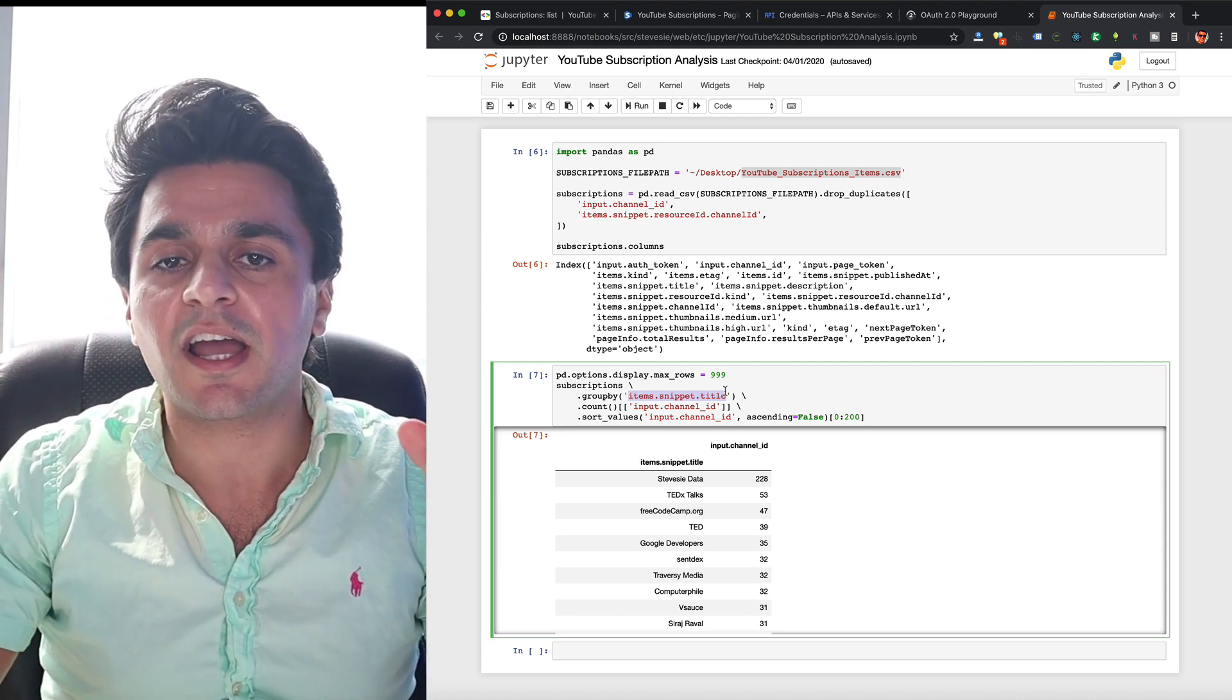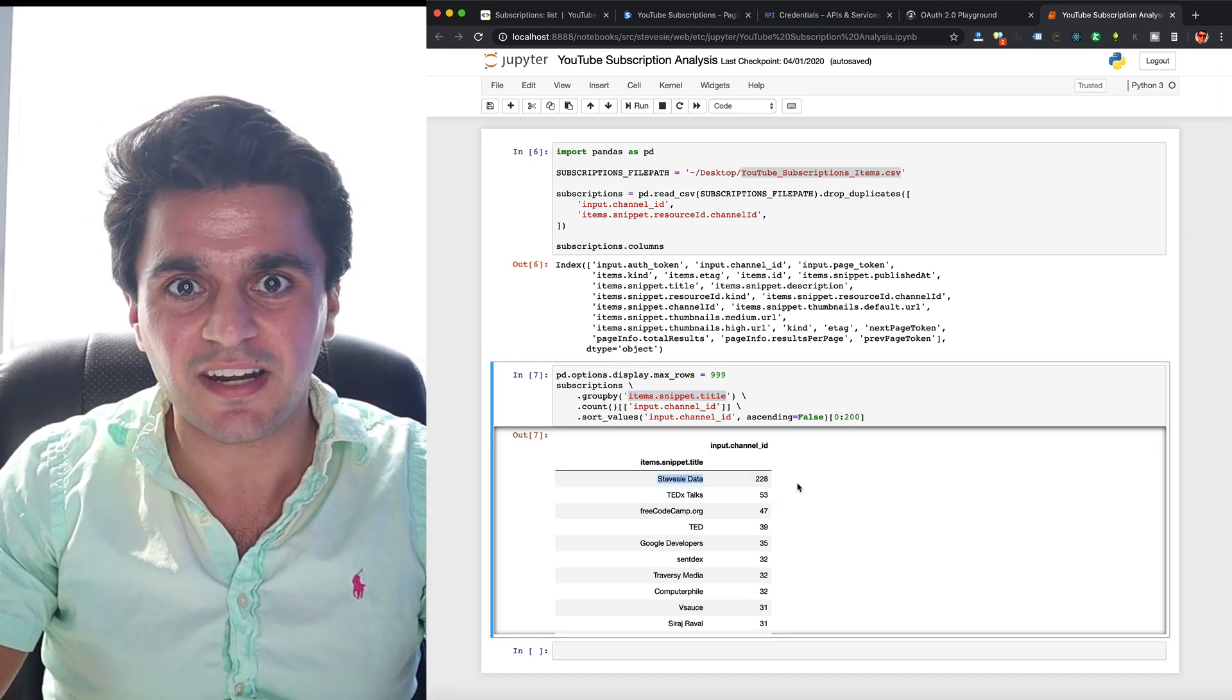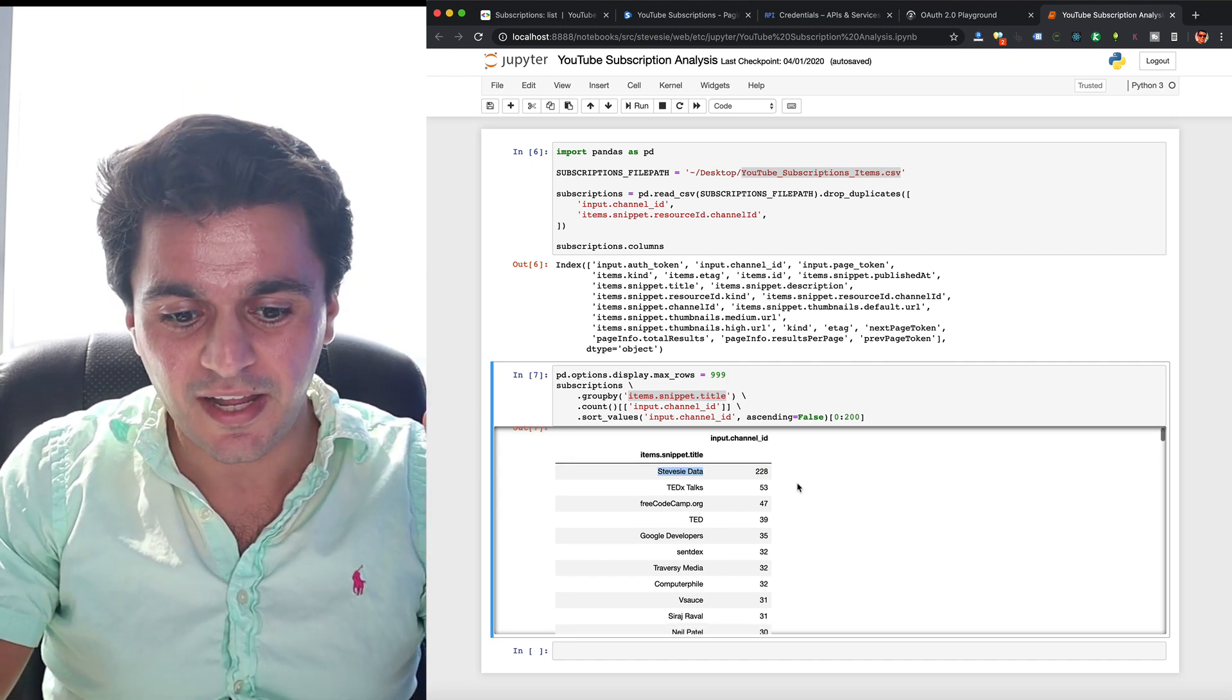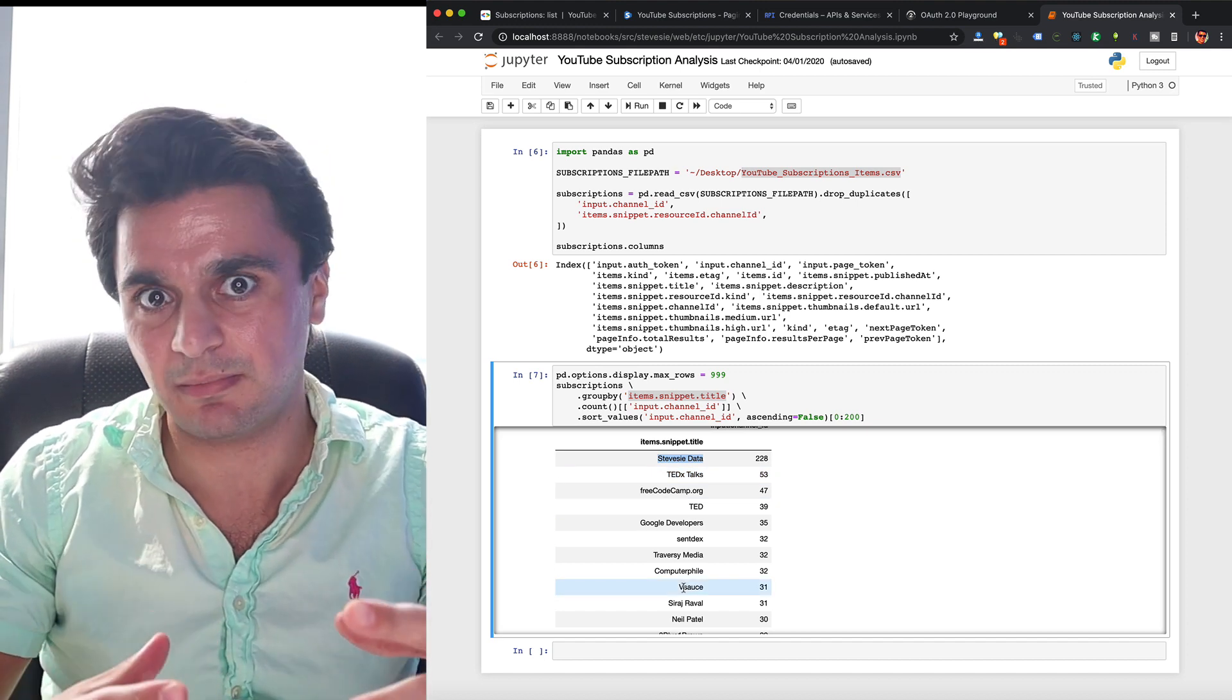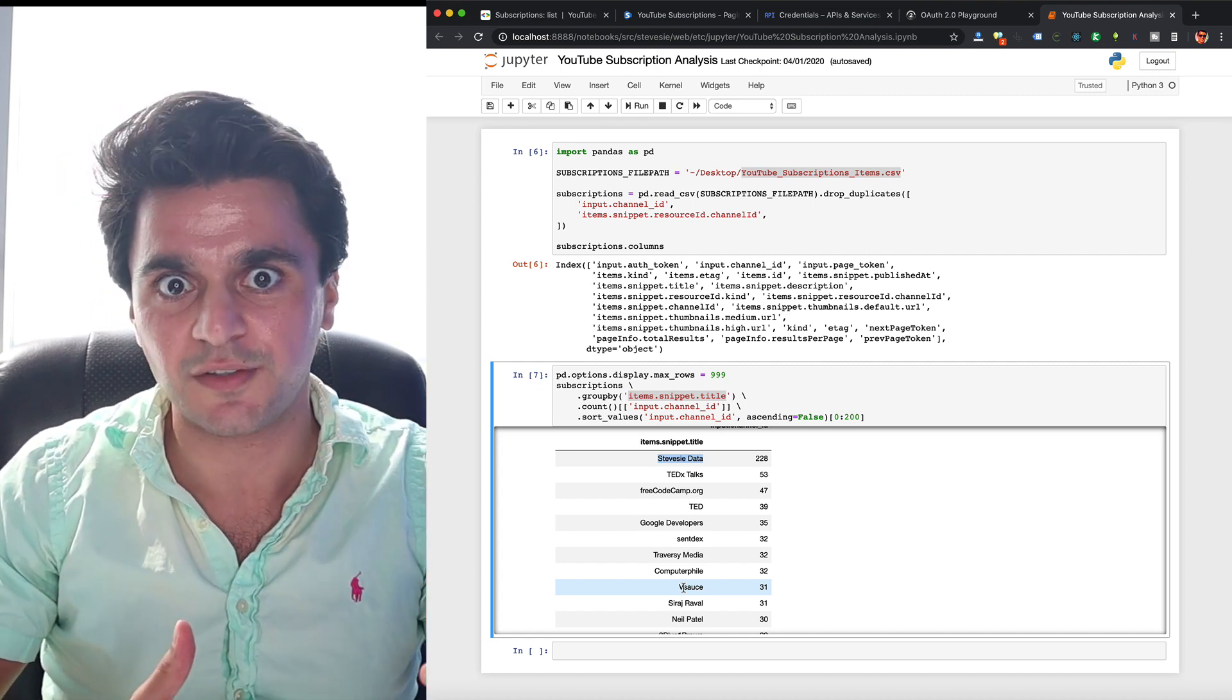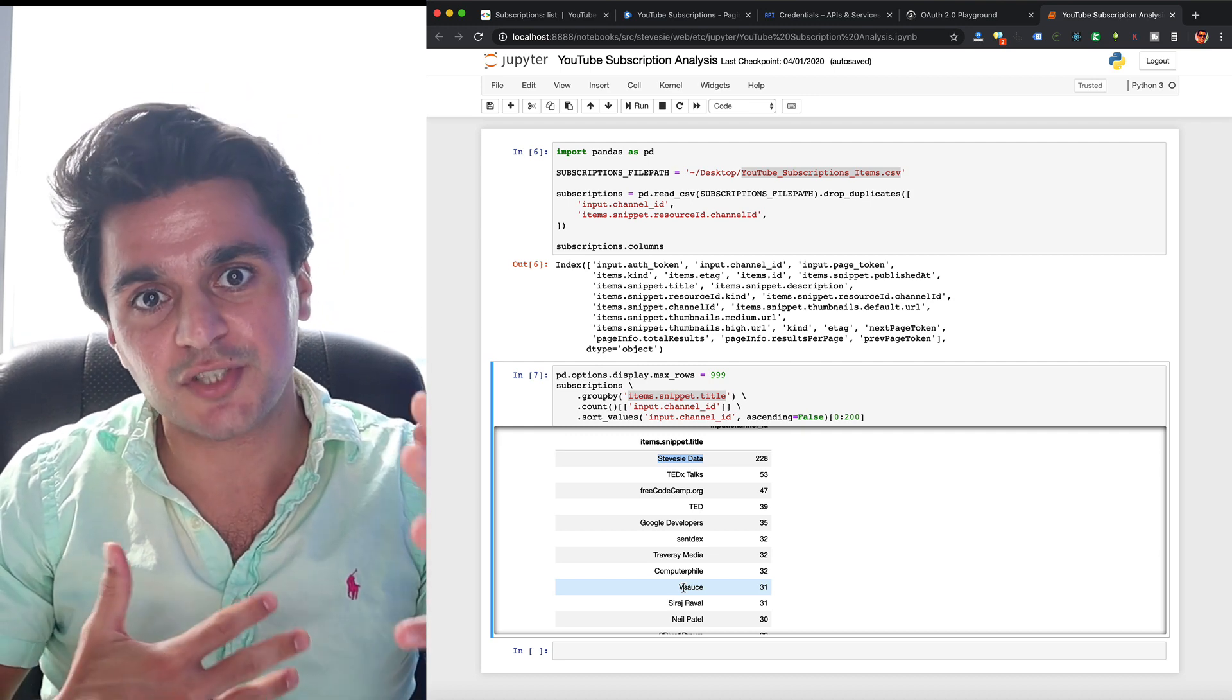So this is the title of the target channel that all my subscribers are subscribed to. And I got a count and I ordered it by the most common channel people are subscribed to. So no surprise here, SteveC Data is the most commonly subscribed to channel because that's how I did my targeting. What I care about though are all these other channels I may want to run ads on to find people similar to my own subscribers or similar to any target list that you can input into this workflow like I just demoed.